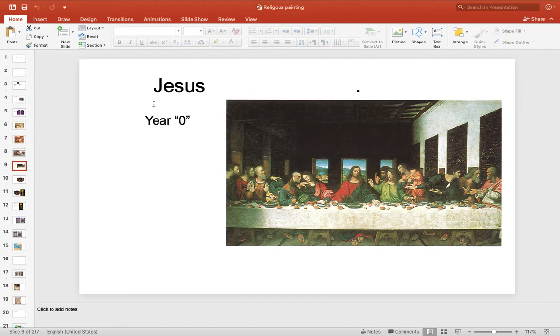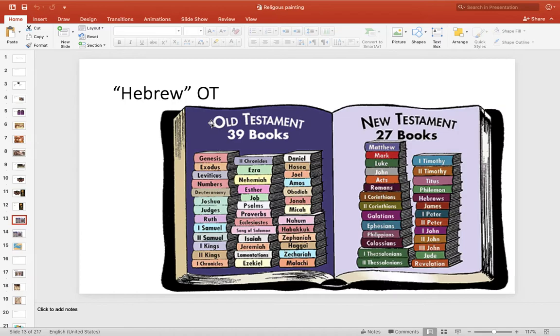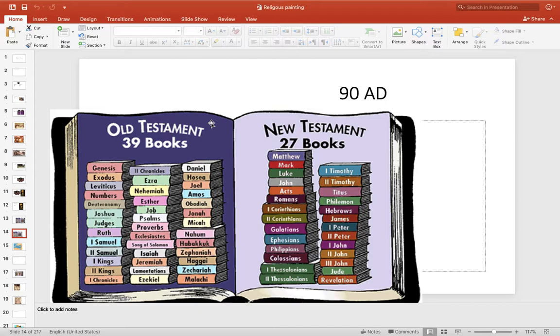Crucified in about 33 AD. And then there are some images here: the Eisenheim altarpiece and his resurrection. There are two Bibles — the Old Testament, which is the Hebrew Bible, and the New Testament, which is the Christian Bible. These are the stories that are going to be in most of the art we'll see.